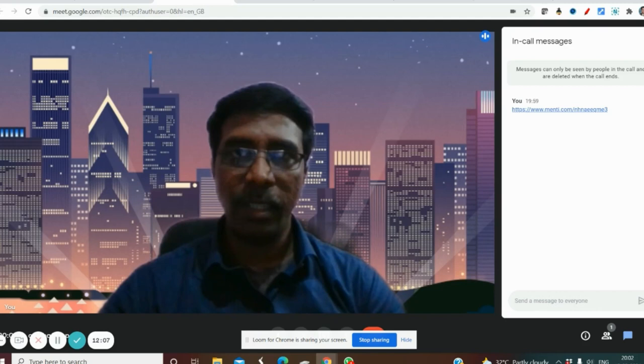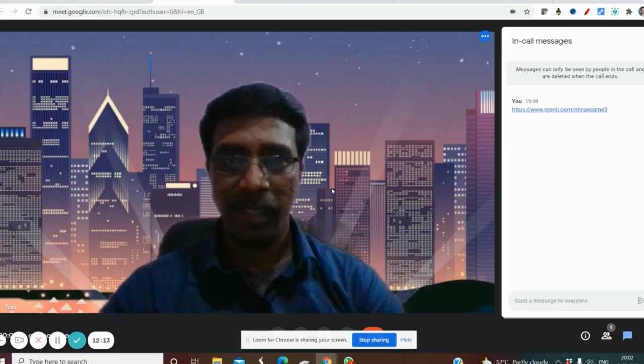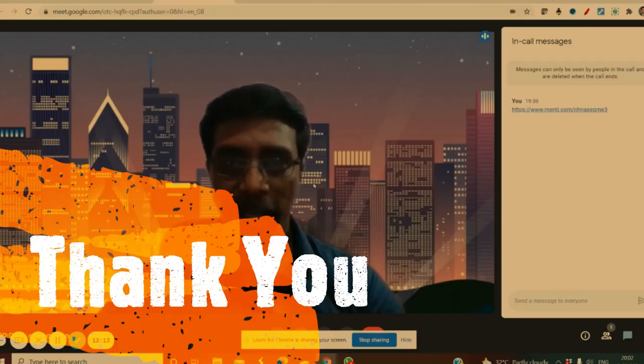You can easily create many interactive presentations for your classes. Hope this video will be very useful for your teaching and online classes. Thank you.